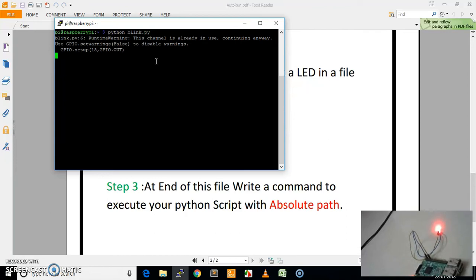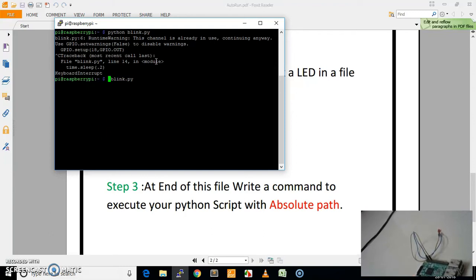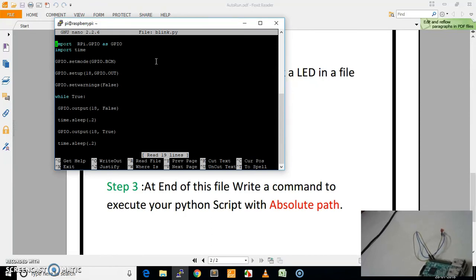Now our LED is blinking. This is the script which I have written in our Python file. We will take a look at this Python script for blinking the LED. This is the complete script which is responsible for the blinking of the LED.